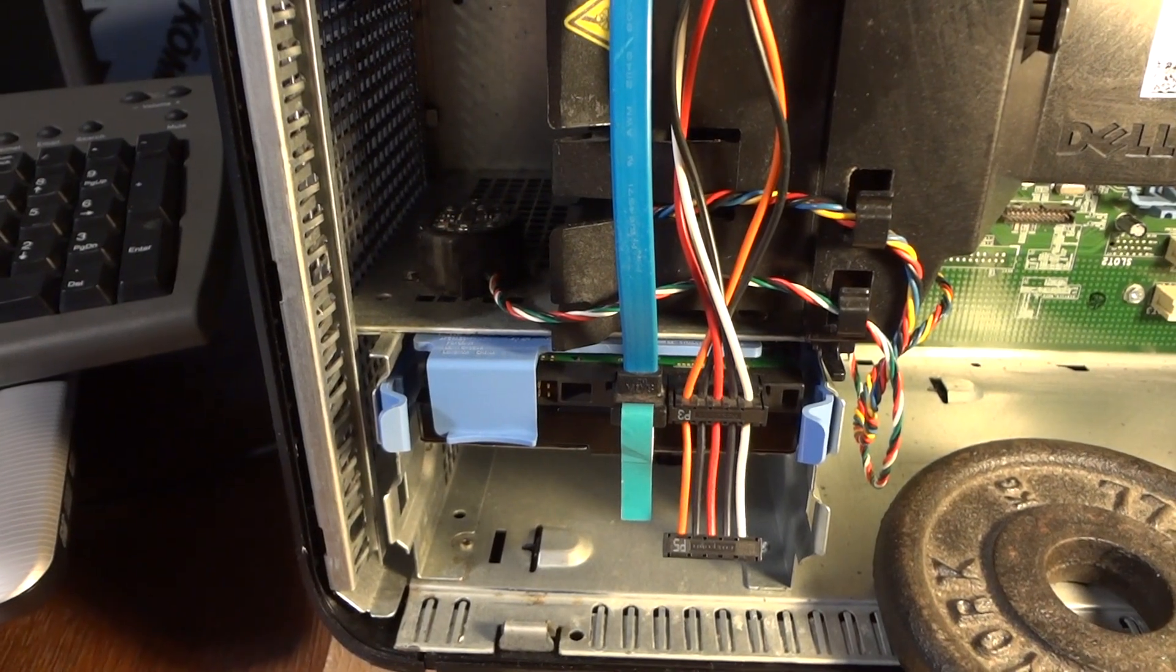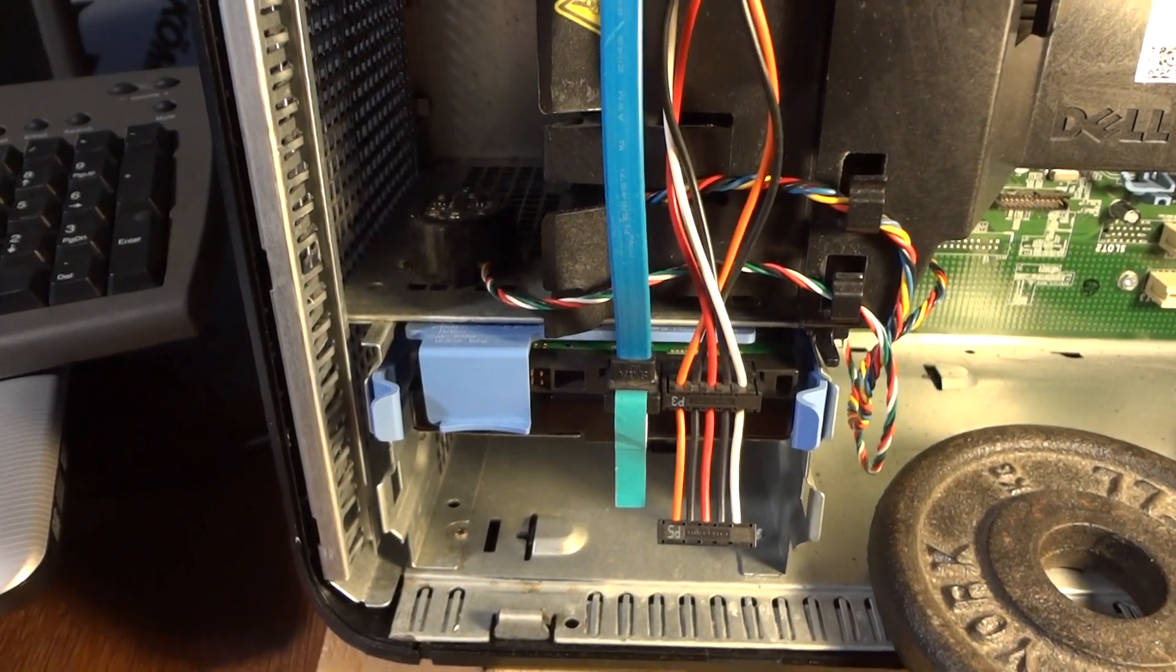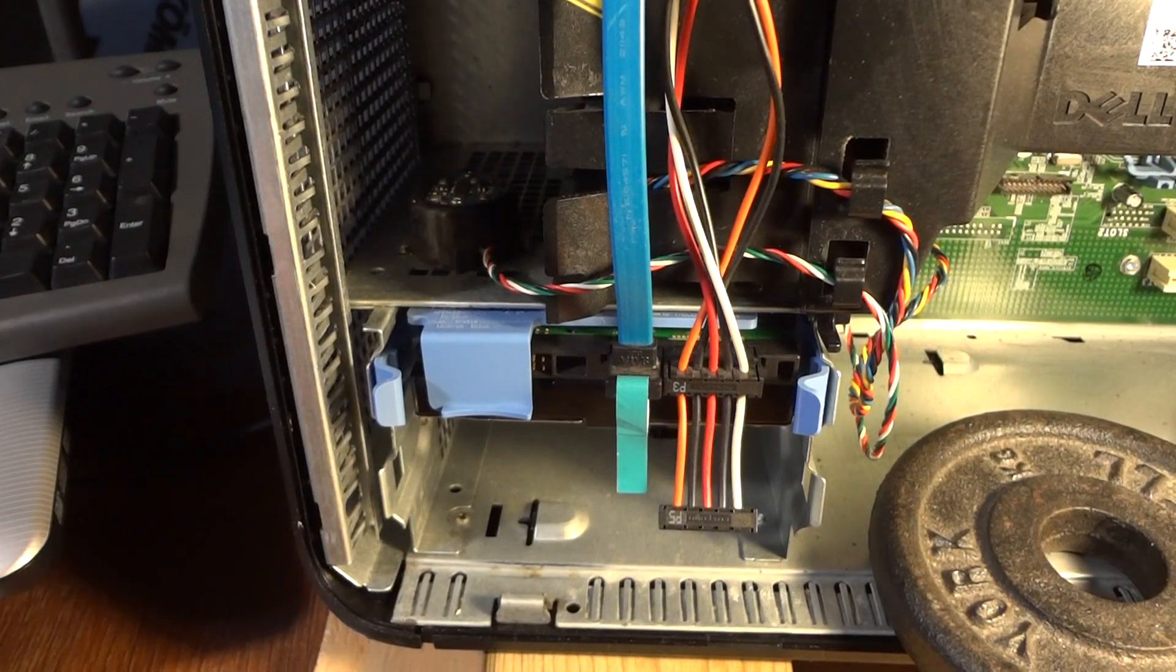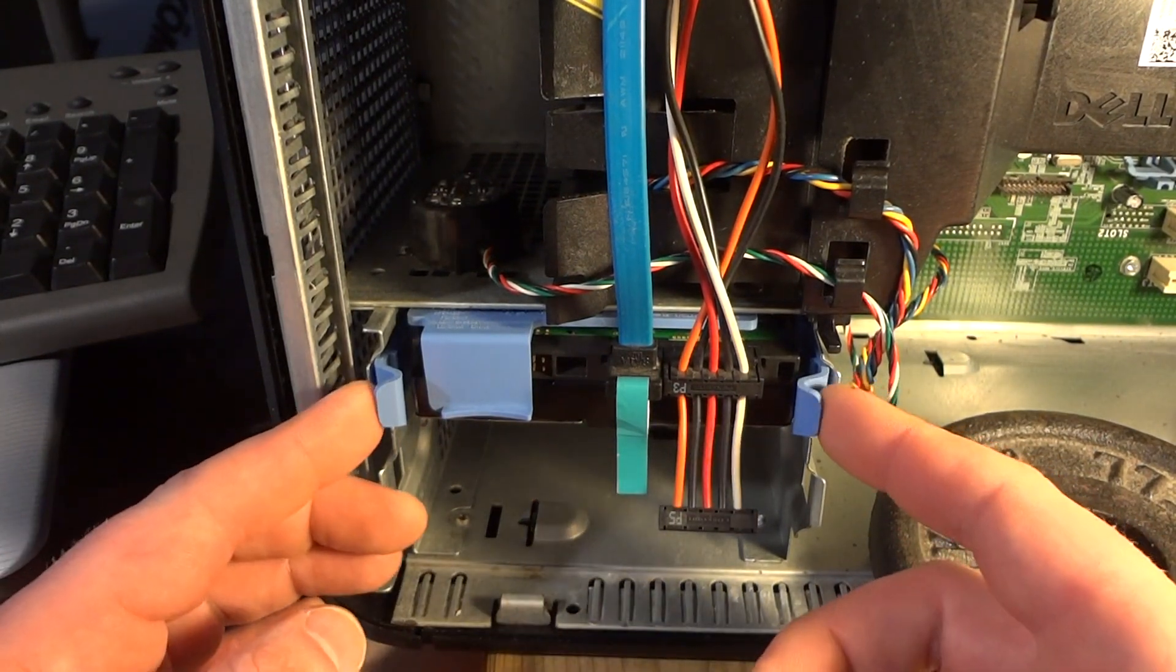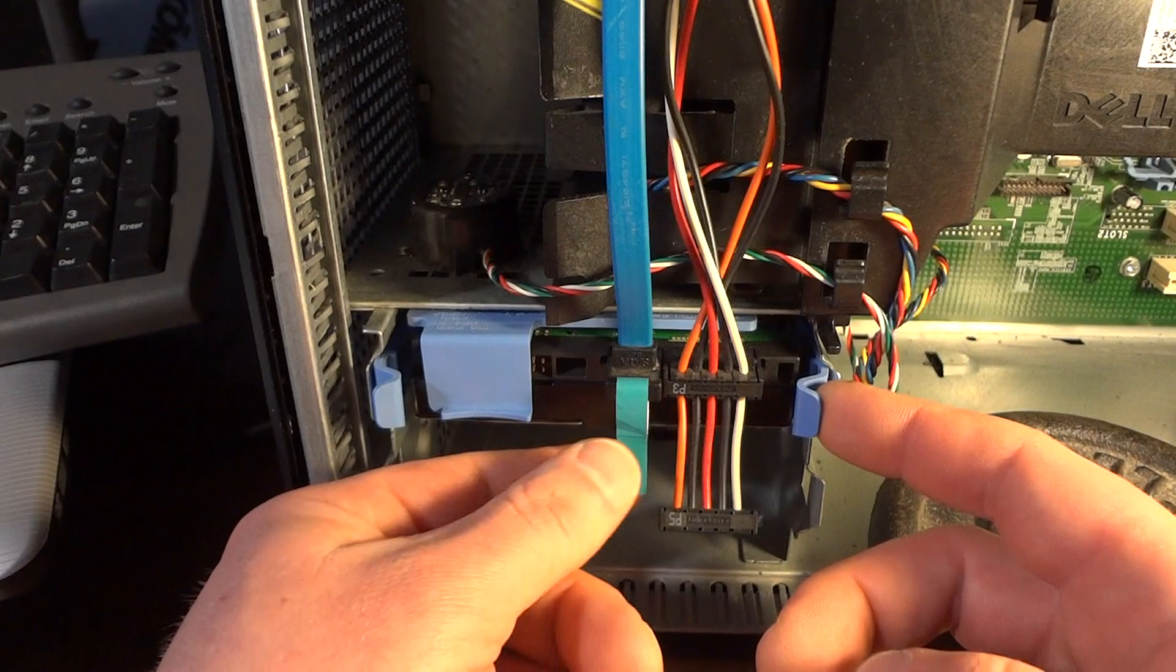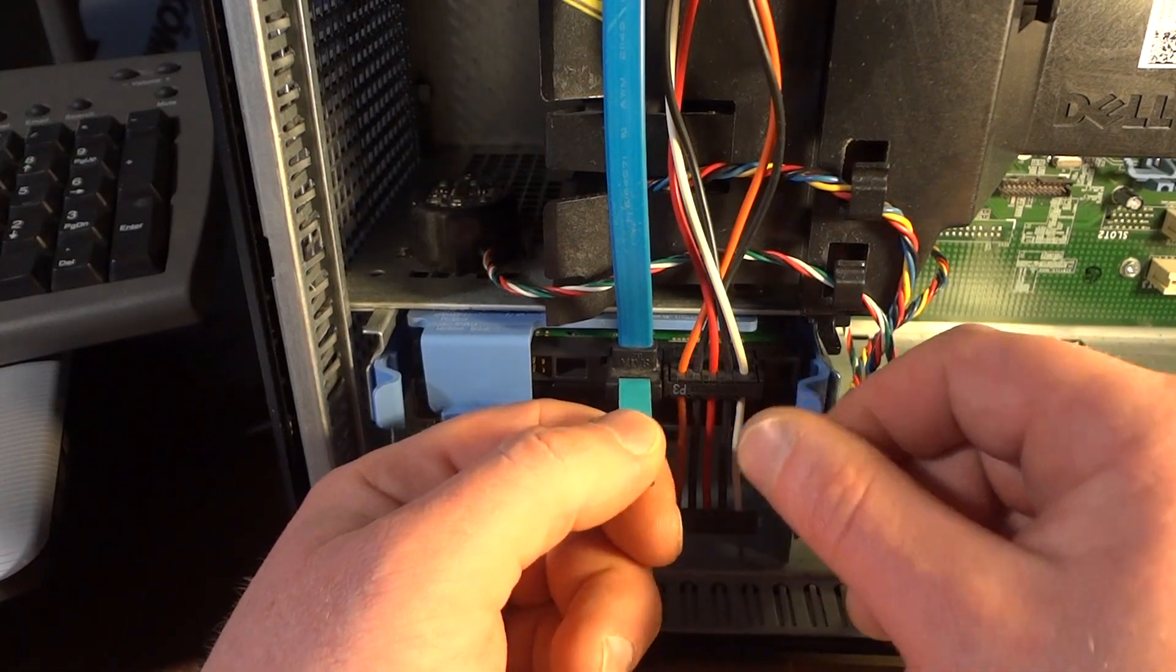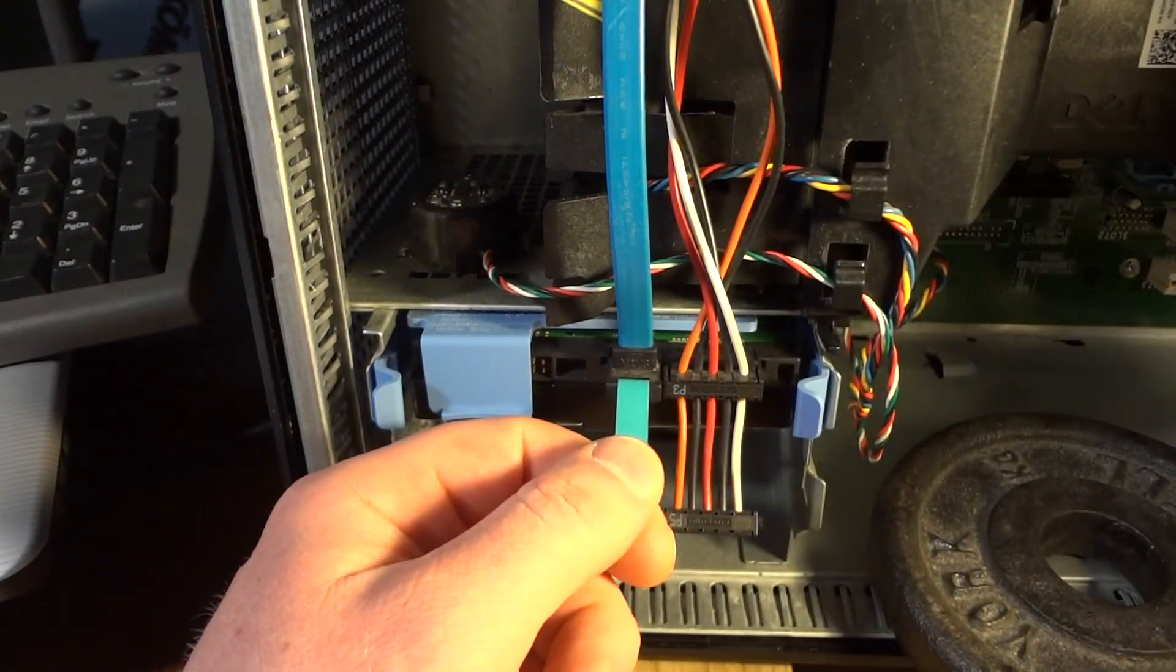Be careful, these tabs break really easily, so it might actually break right now. But first, make sure you ground yourself before you touch anything here.